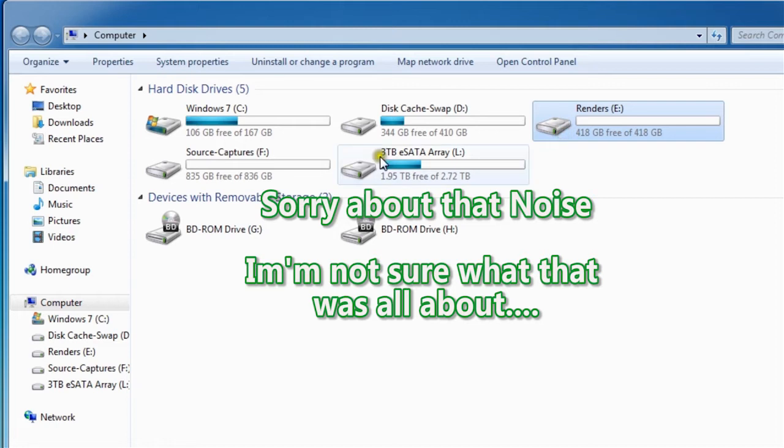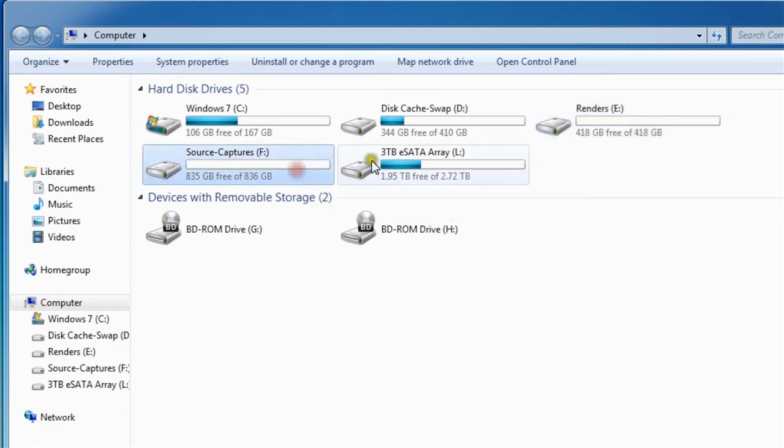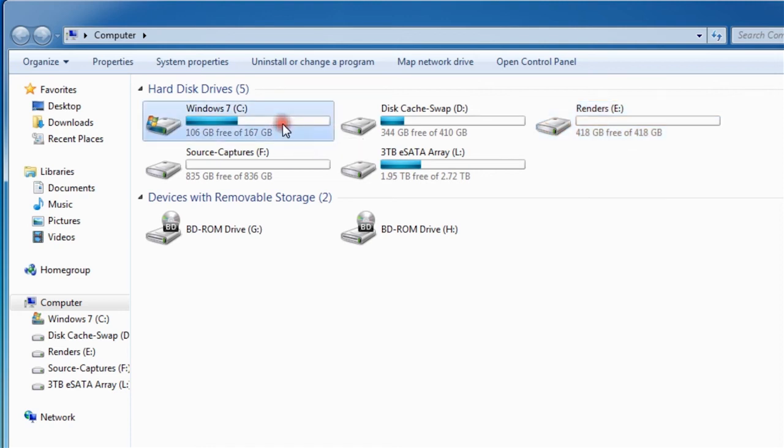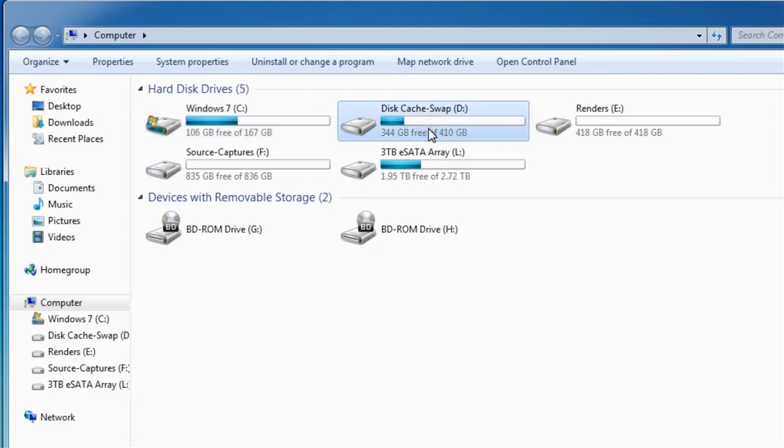Also, the operating system is on a separate RAID controller, as is the swap files for the operating system. So there again, you have the two different buses working for you, much faster this way that I've noticed.